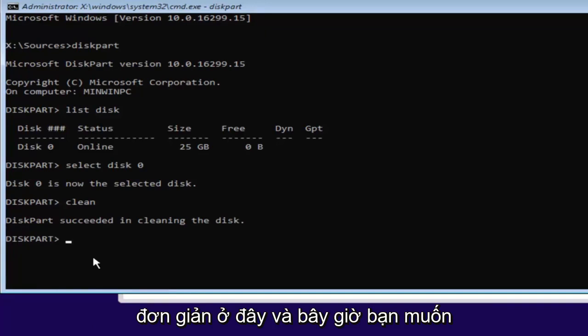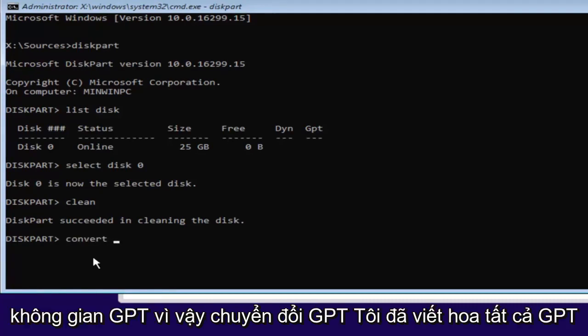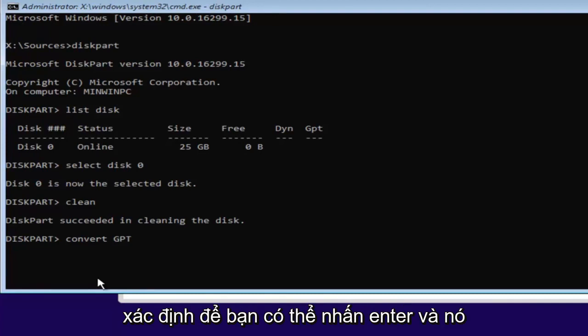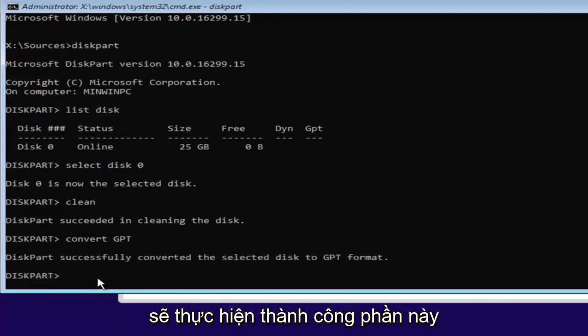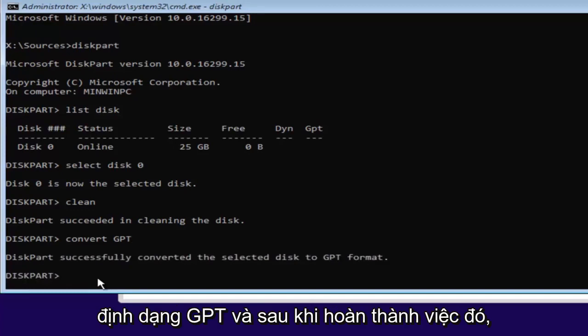Pretty straightforward here. And now we want to type in convert. So C-O-N-V-E-R-T space GPT. So convert GPT. I have GPT all capitalized here just so you guys can identify it. So you can hit enter. And it should say diskpart successfully converted the selected disk to GPT format.